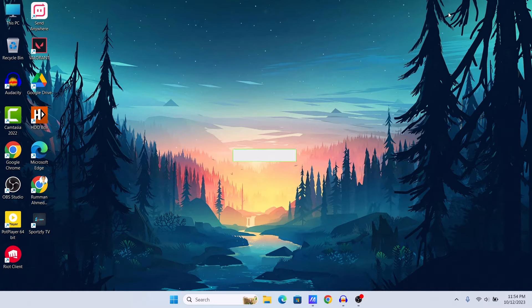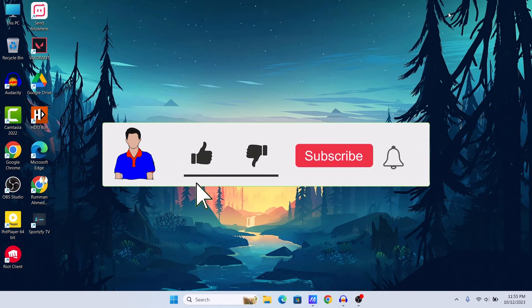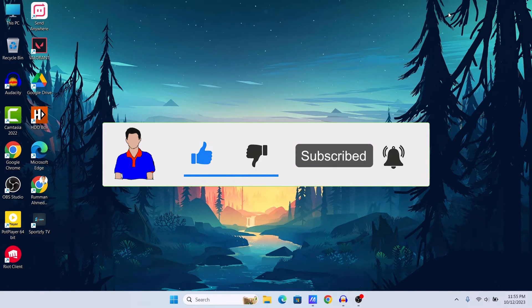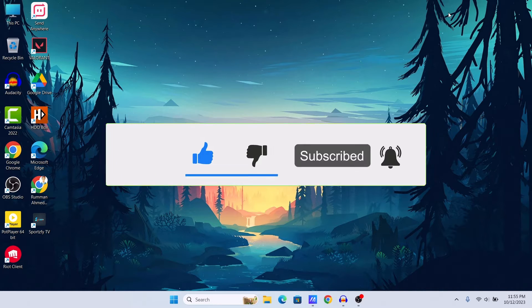Before going to start the video, I would suggest you to please hit the like button and also subscribe to my channel and hit the bell icon for more future videos like this one.